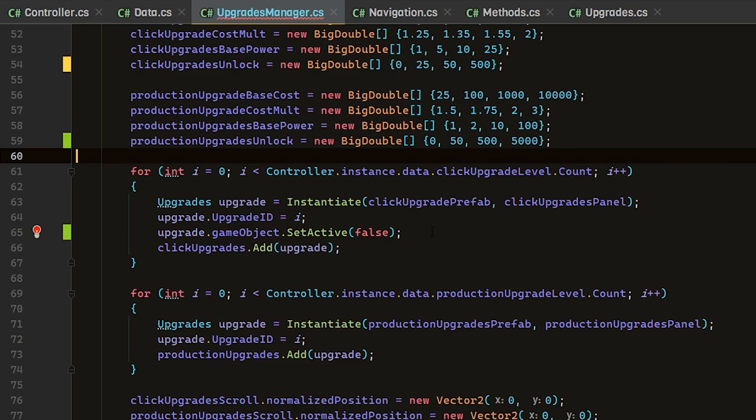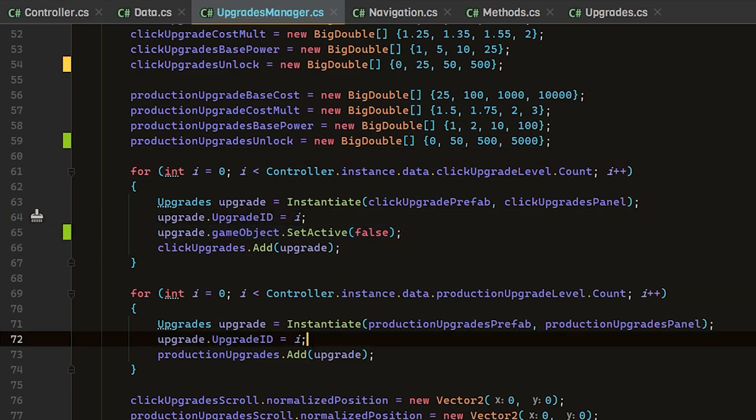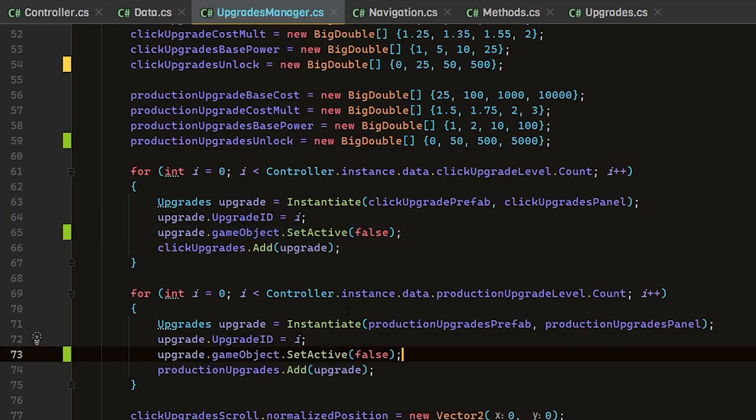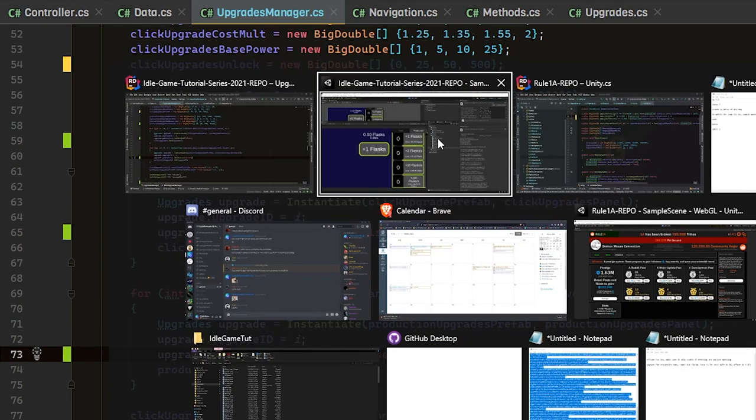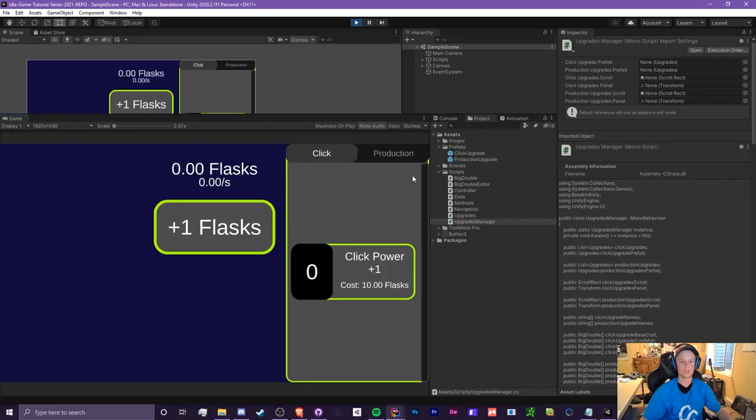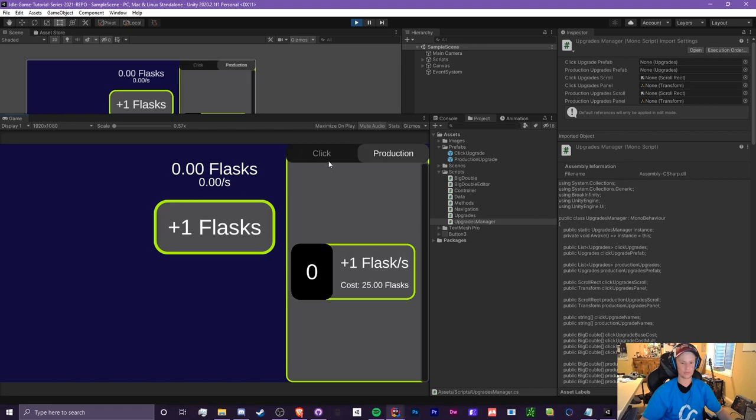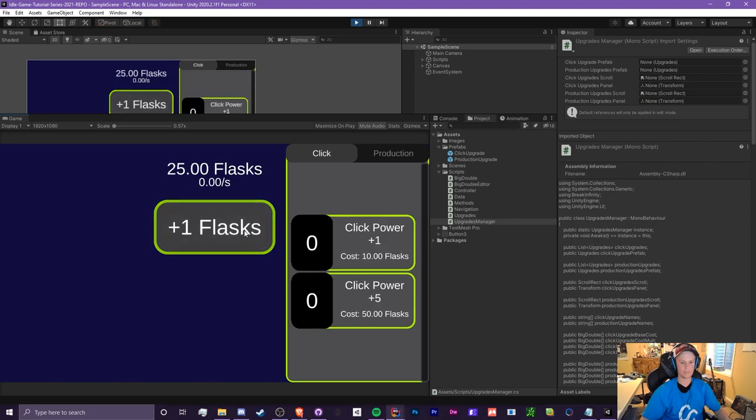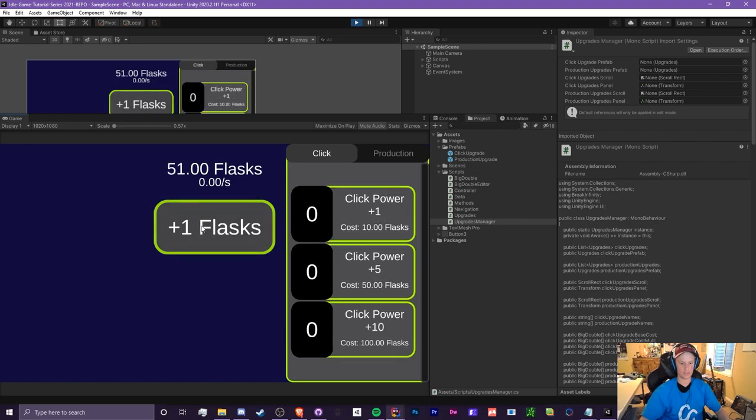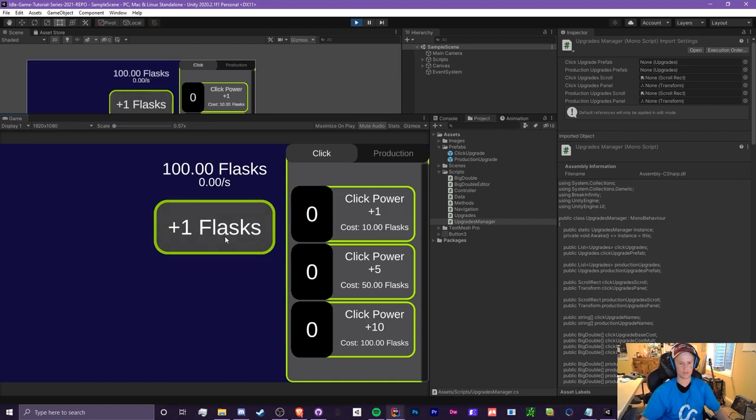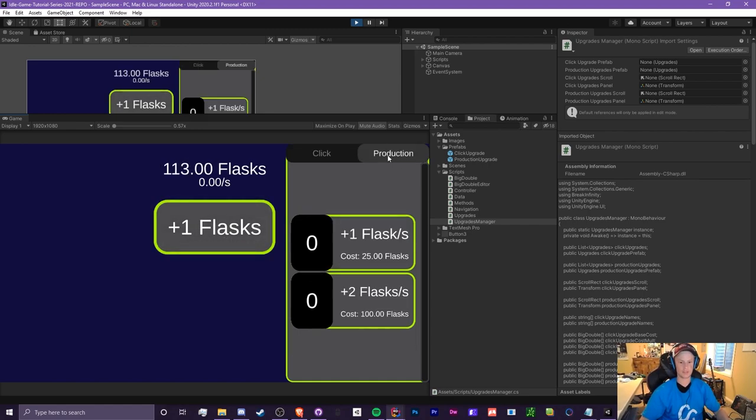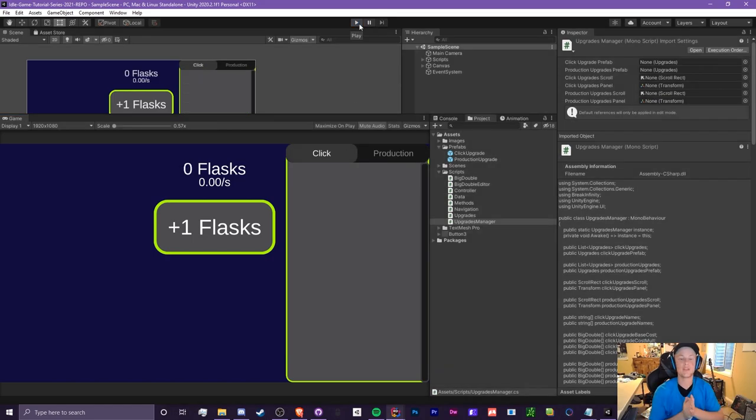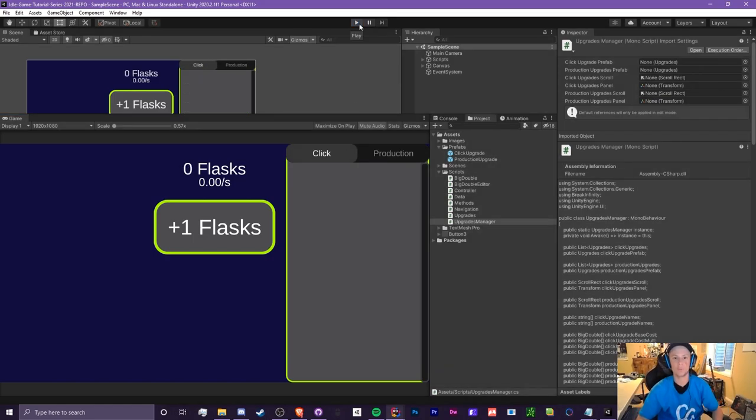We're going to do the same thing for the other for loop and we should be set. Now you only see one upgrade, which would be the click and the one flask per second. Let's get some flasks going, and there we go, we have the second upgrade. We could do the same thing. There we go, we got another one, and I think the next one unlocks a little further down the road, but you get the point.